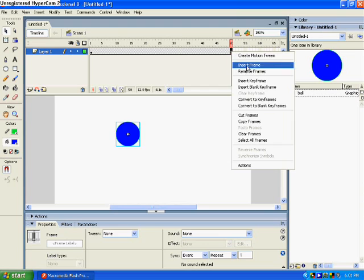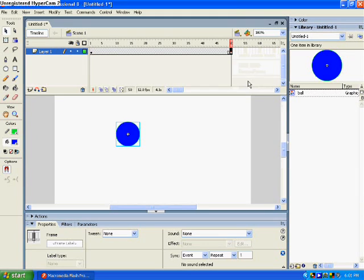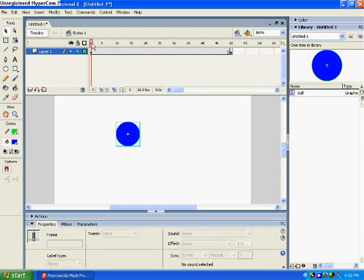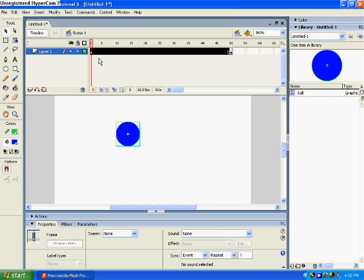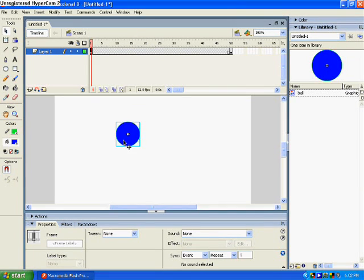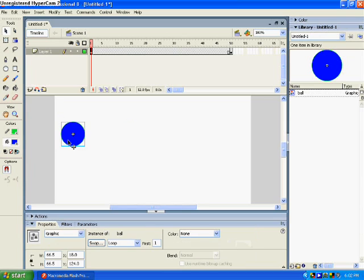Now click insert keyframe. You got keyframe, keyframe there. So go all back to one, frame one, and move the symbol, the ball, all the way to the left.